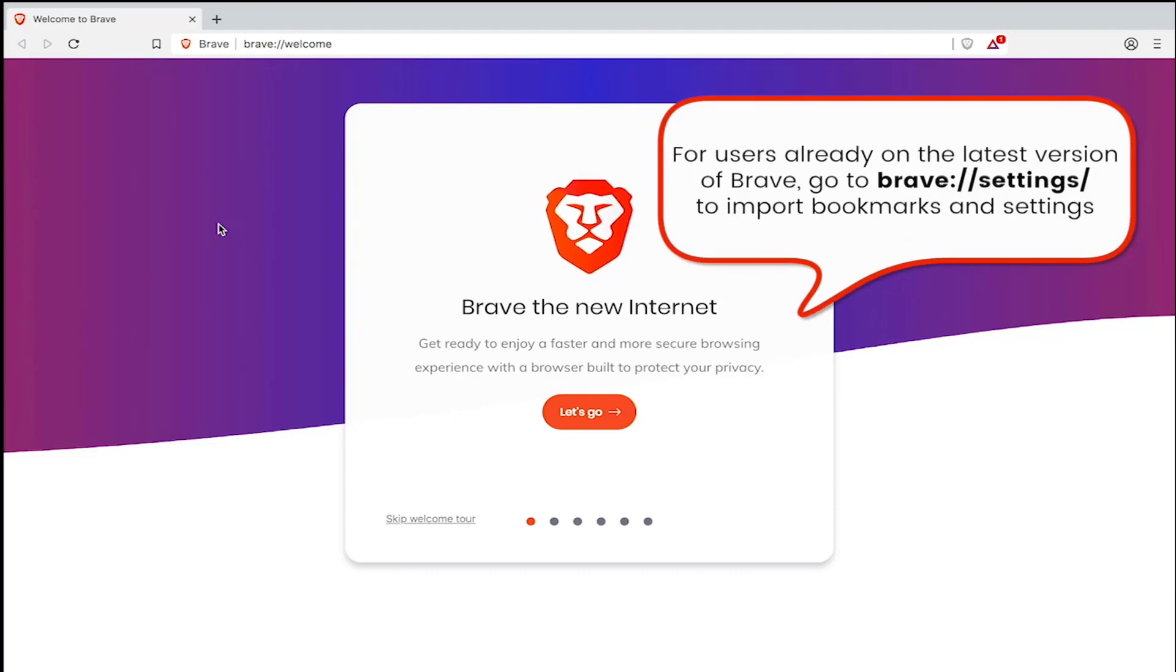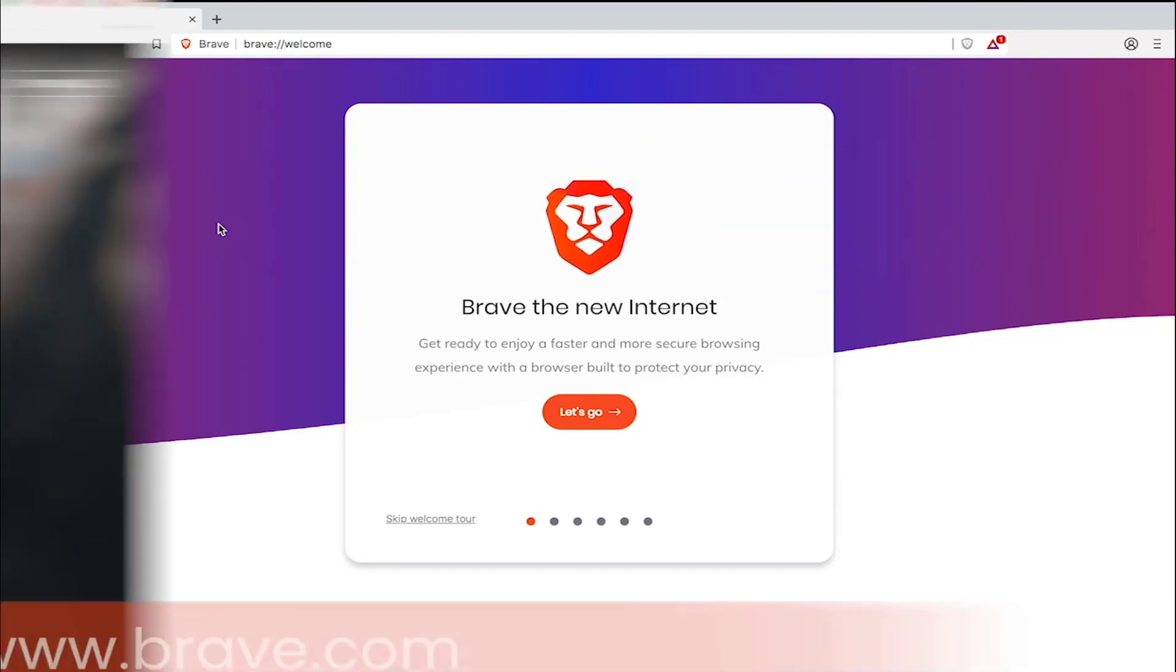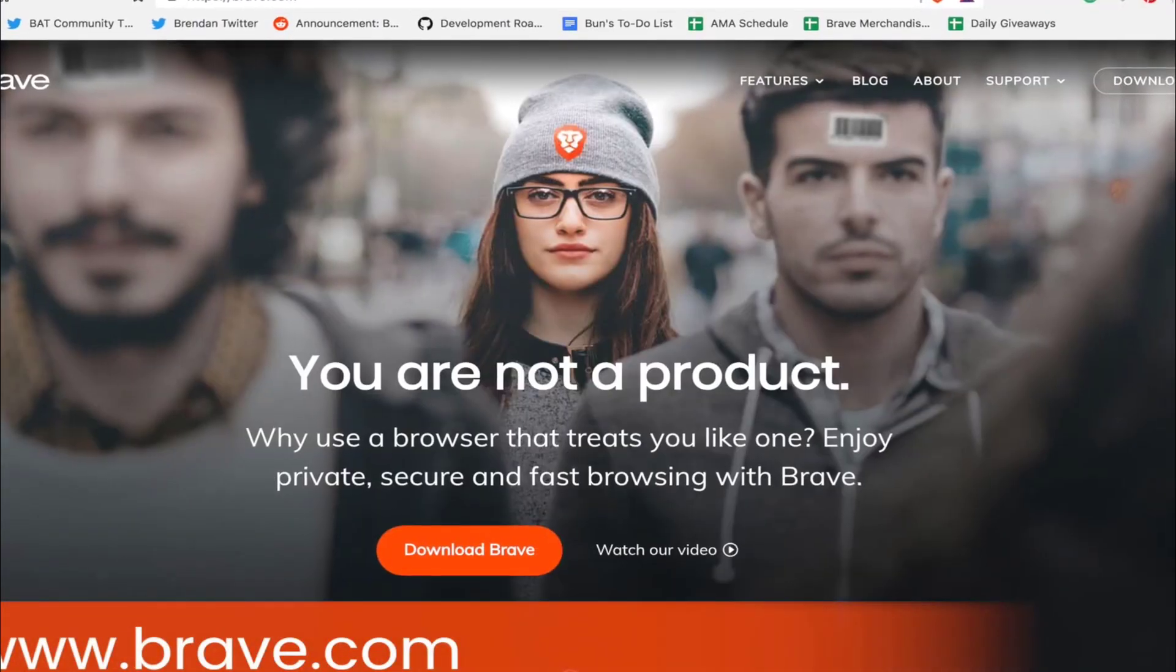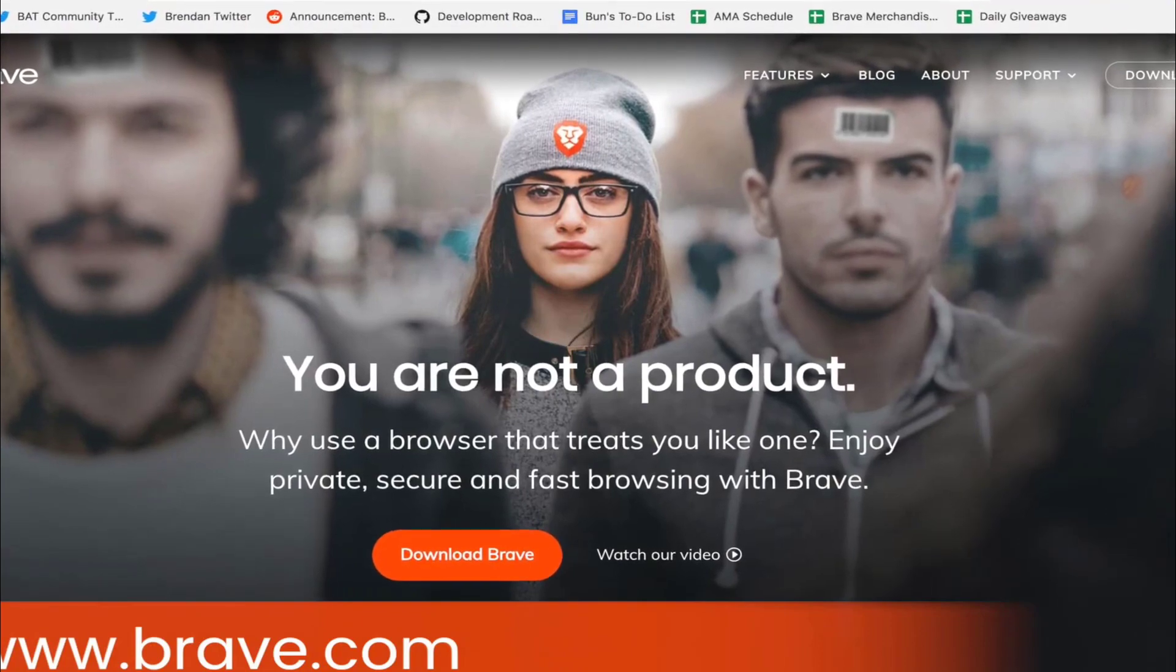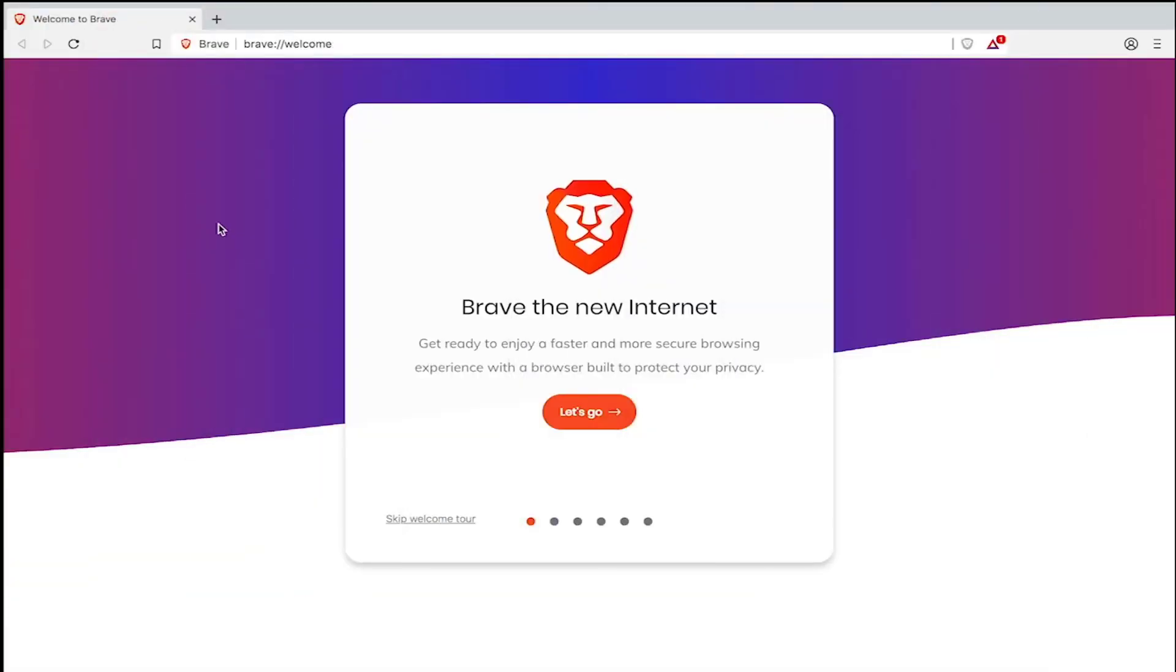First you're going to want to install the latest version of Brave if you haven't done so already. Go to www.brave.com and download Brave. Once Brave is installed, launch the browser.